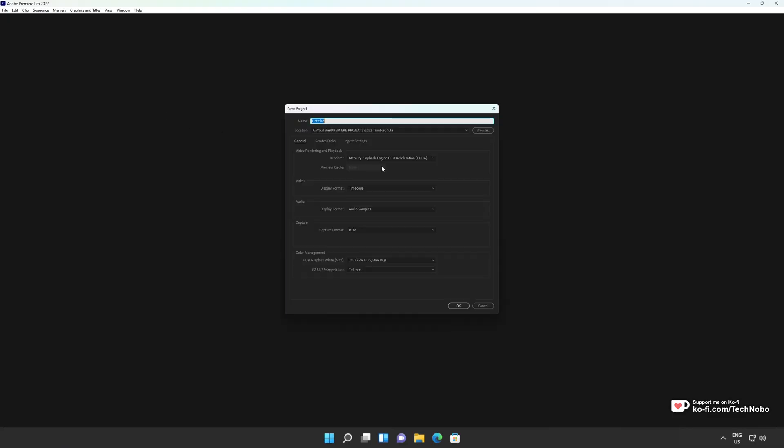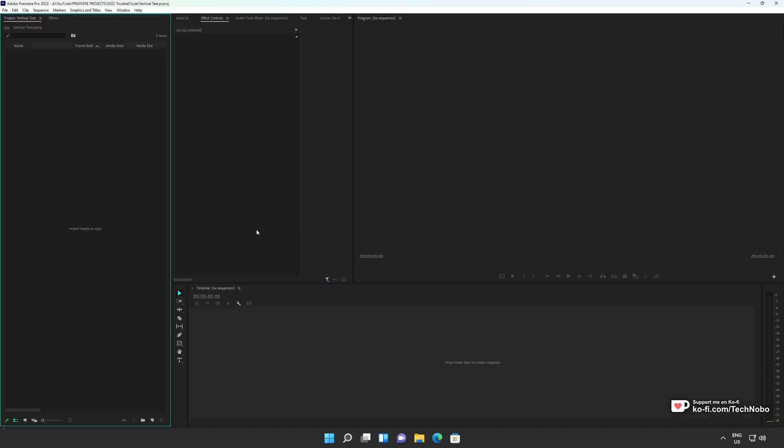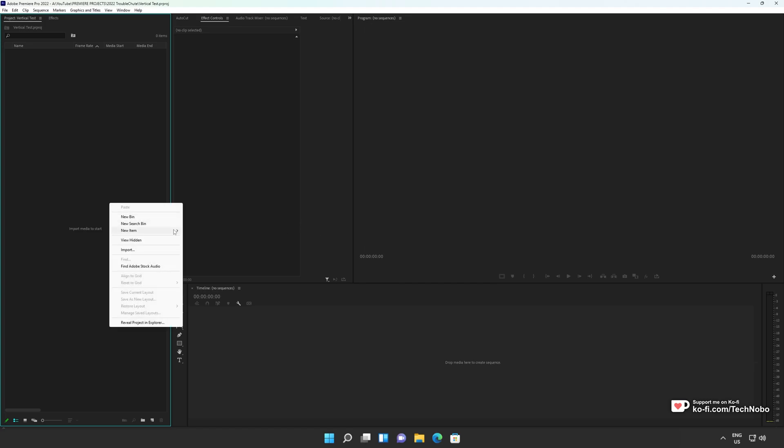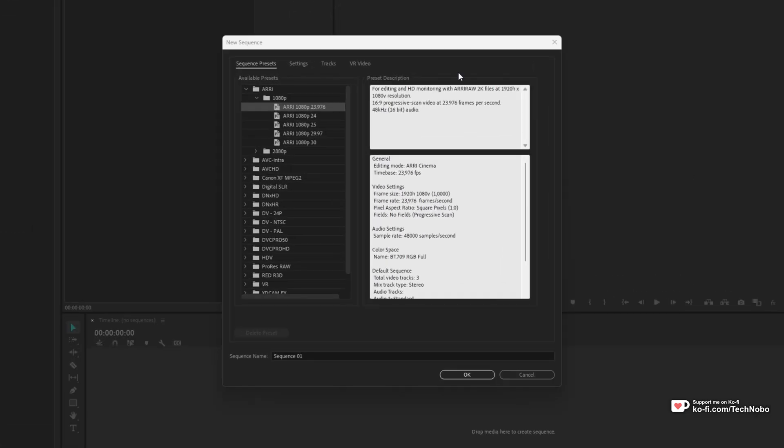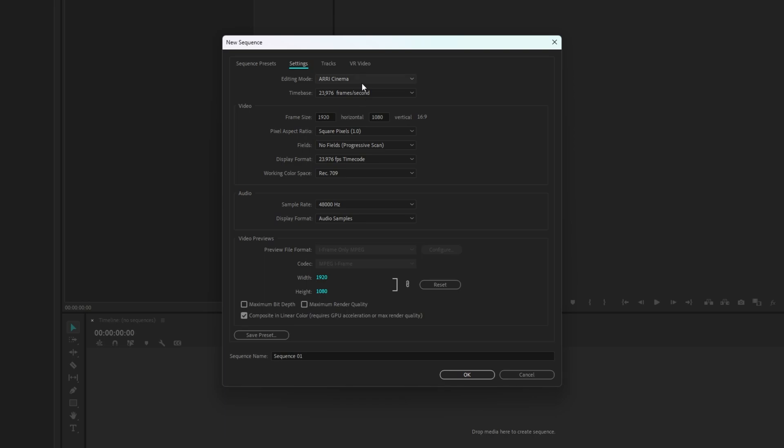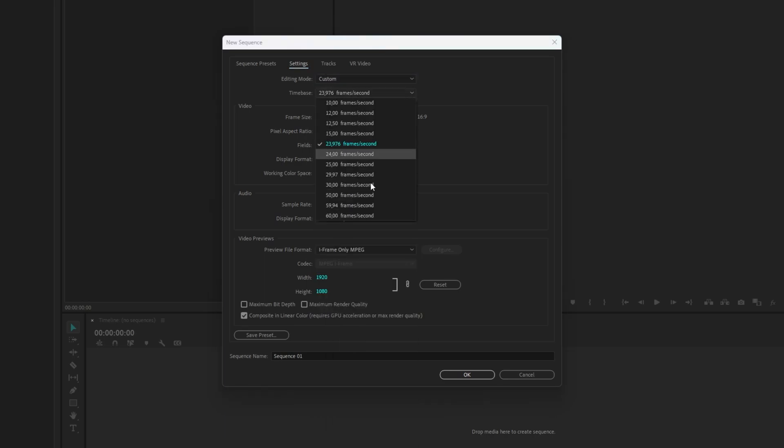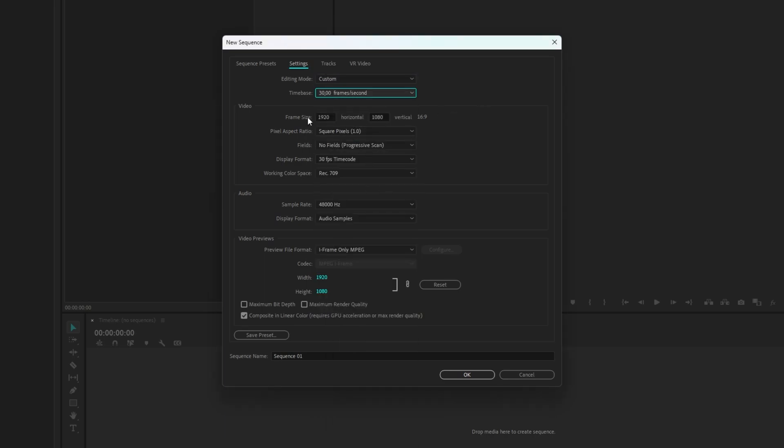And to begin, I'll start by creating a new project. First of all, let's talk about workflow. We'll start by creating a sequence that's the correct size. There are two main sizes for vertical video. I'll head across to the settings tab at the top, set it to custom, set my FPS to either 30 or 60, depending on where you're posting it. And for the frame size over here, here's where we can choose vertical.